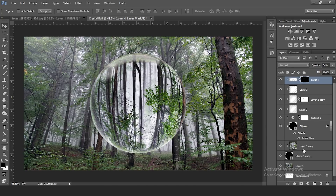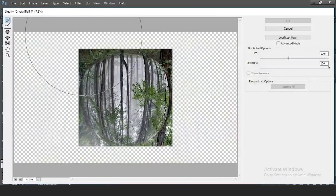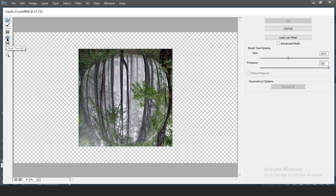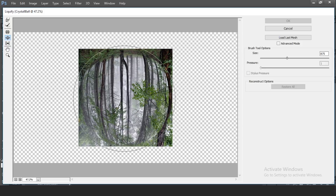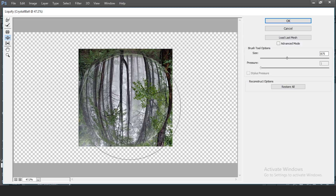Go back to the main photo layer inside the ball. Go to Filter > Liquefy. Select the Bloat tool, which spreads the center outward toward the edges, making the image look more circular. Set the brush size to almost the same size as the ball and click it a few times — don't overdo it or it will ruin the effect. Press OK when done. The ball is now pretty much complete.